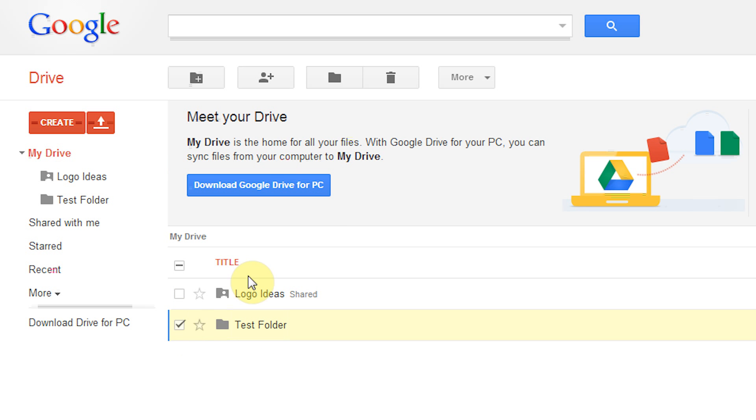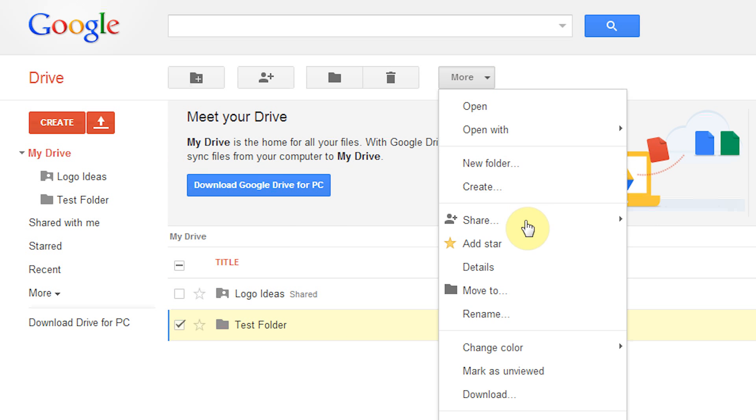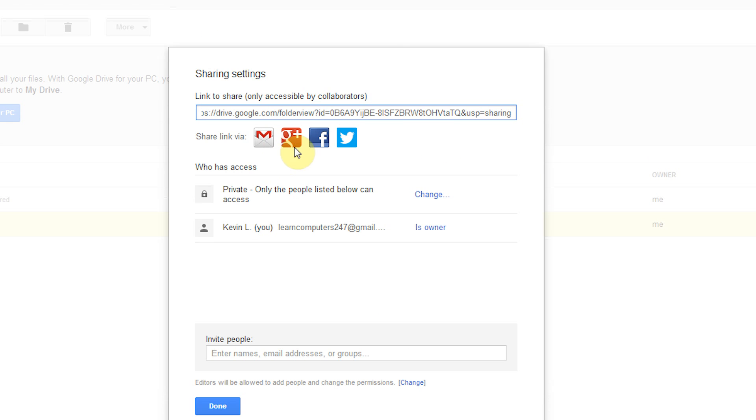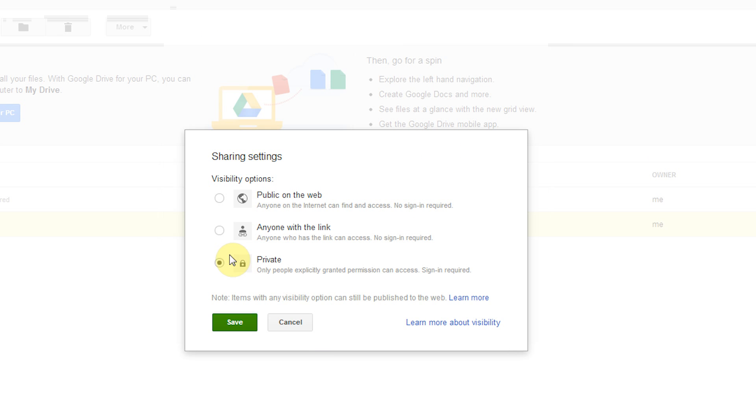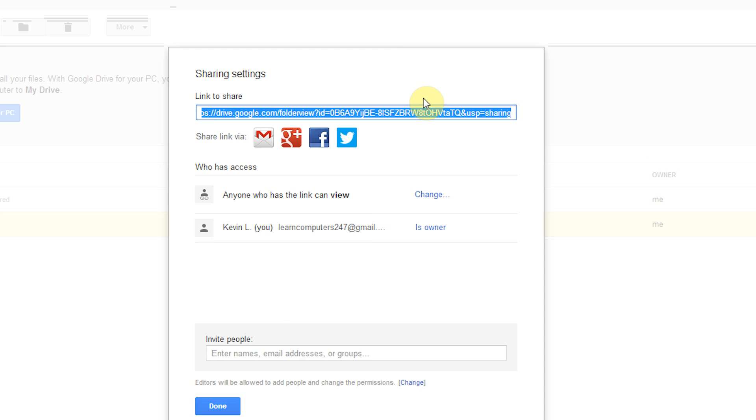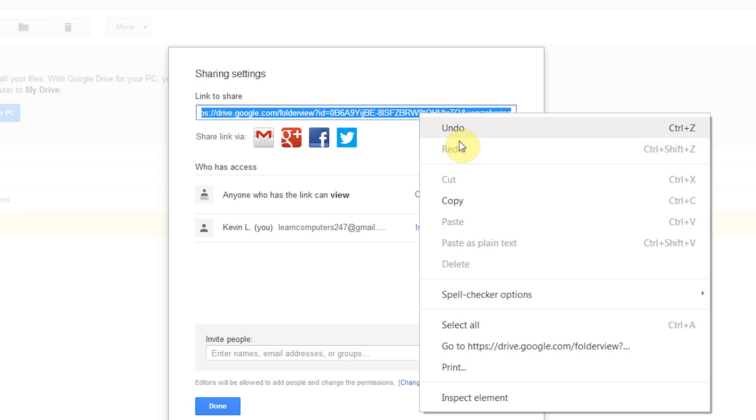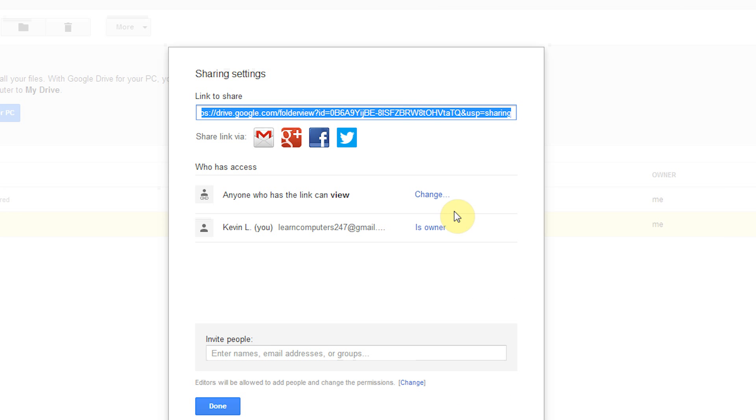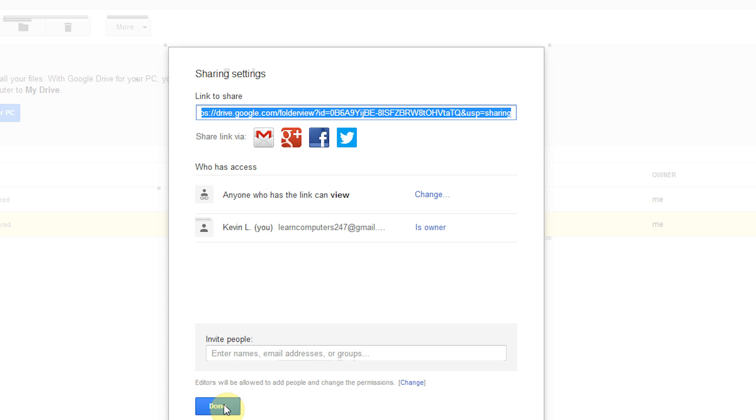We're going to click on the check box next to test folder. Click more, share, share again, and we'll get this same window. We're going to change the access to anyone with the link. Leave it as can view and click save. We're going to copy the link again and click done.